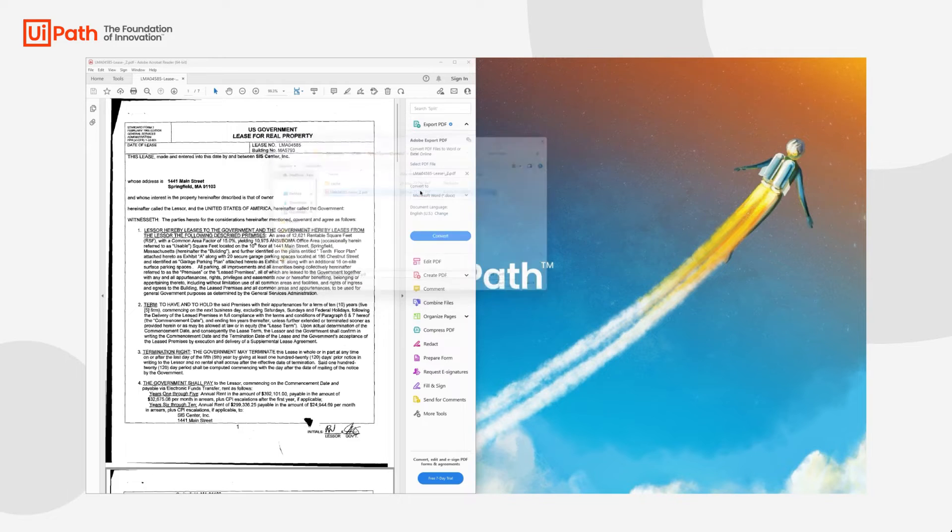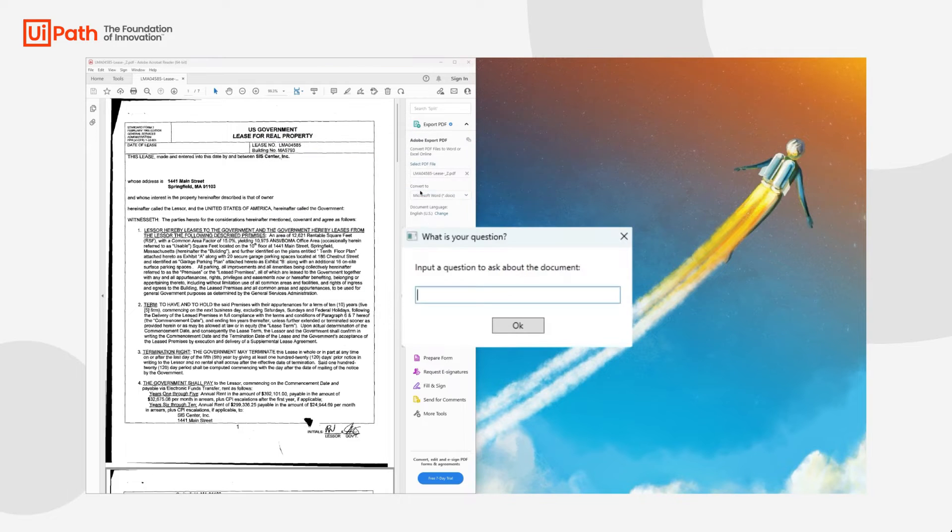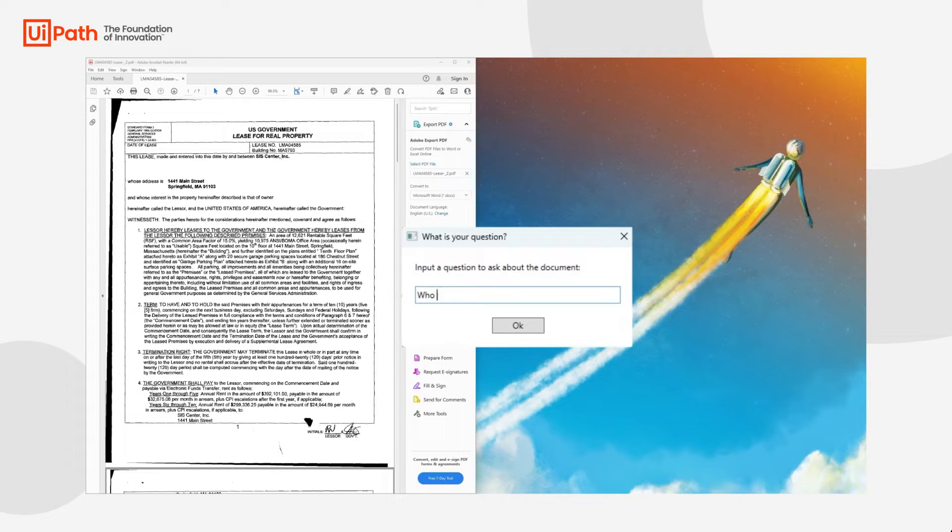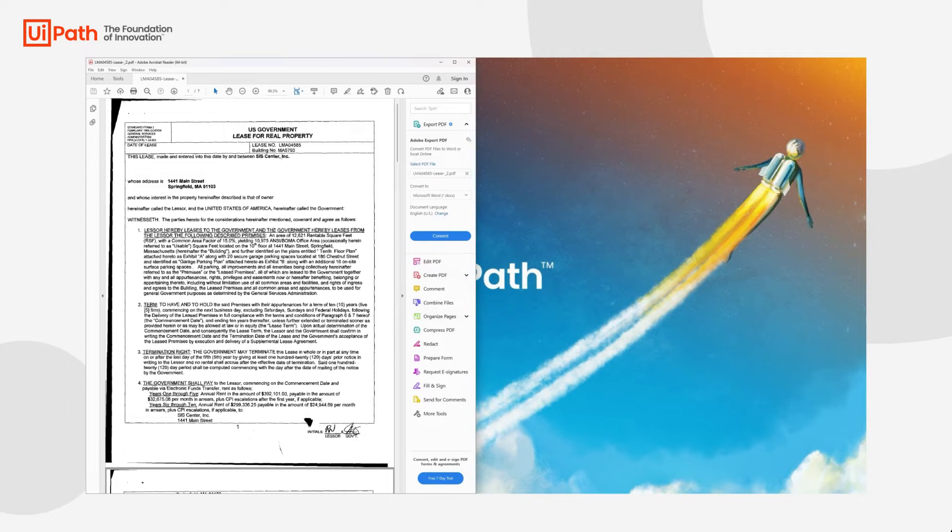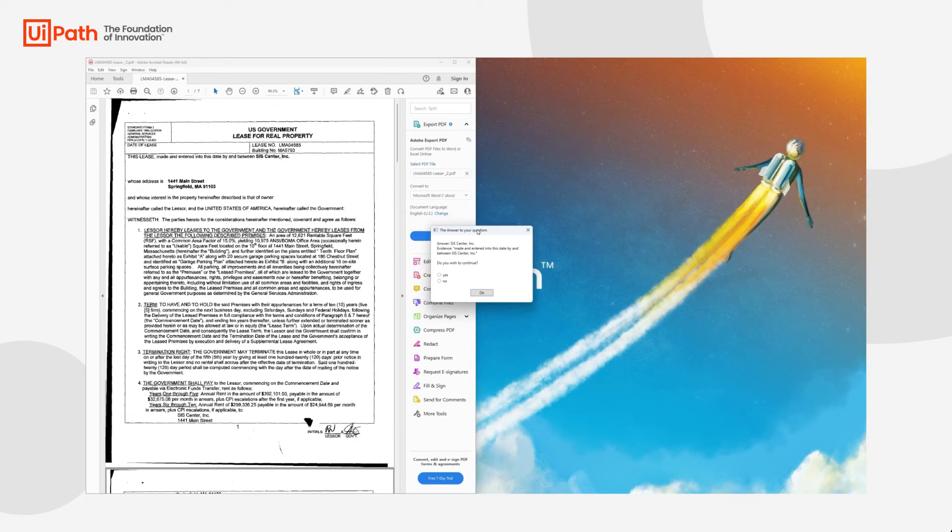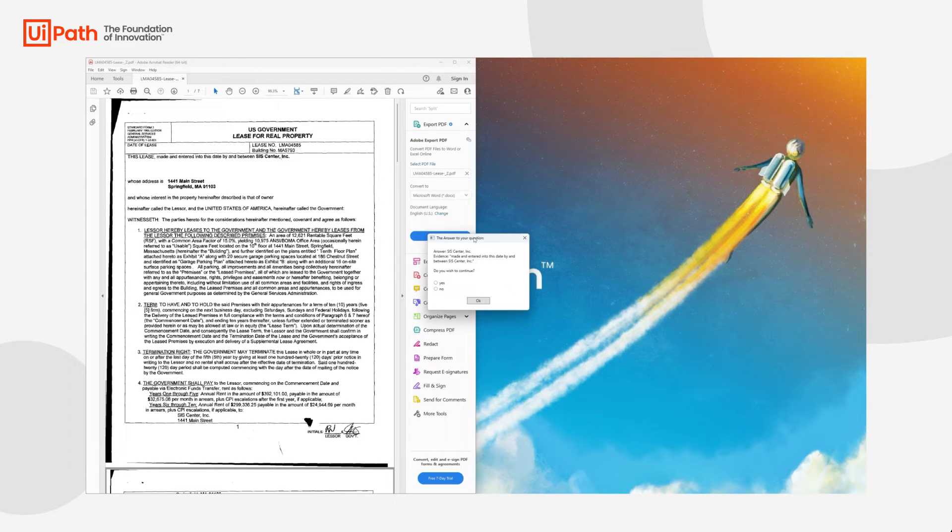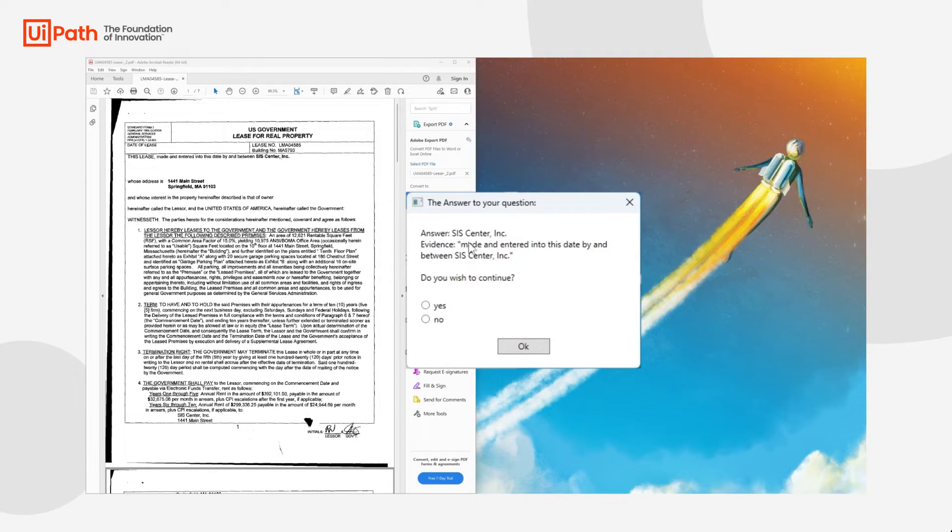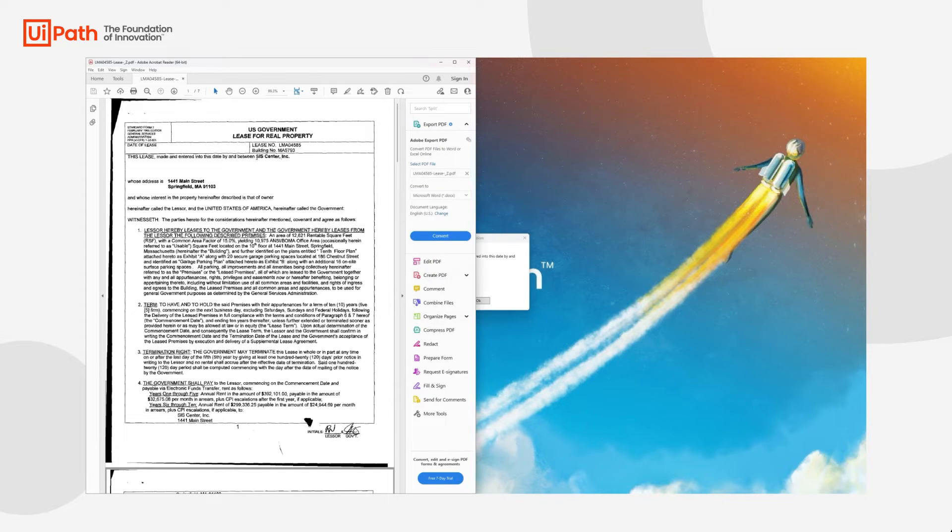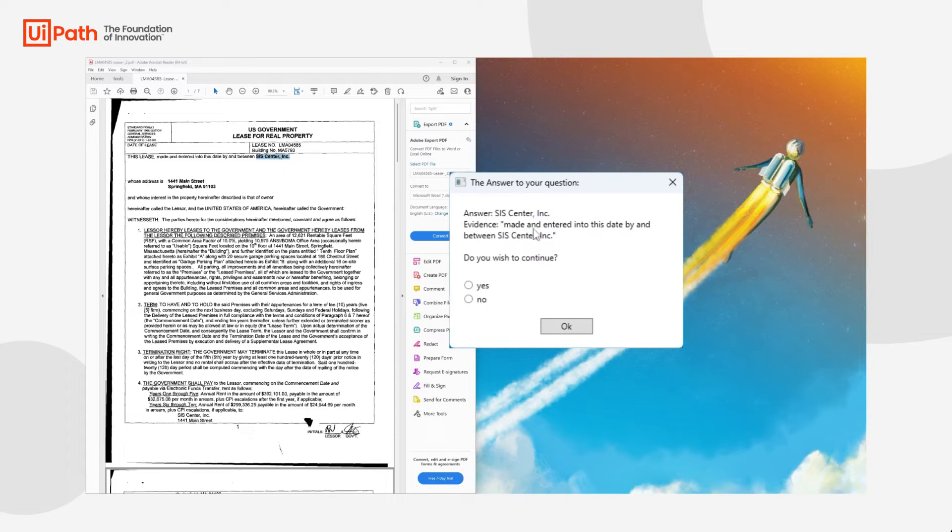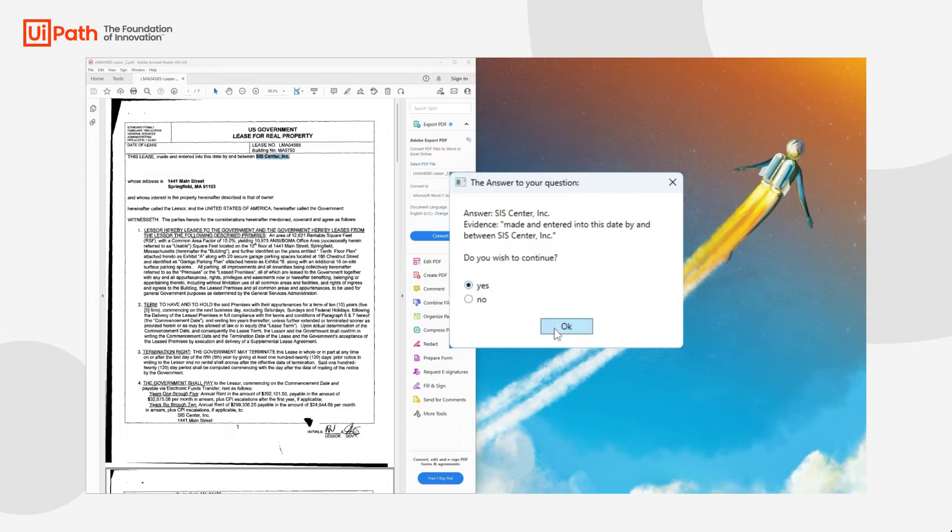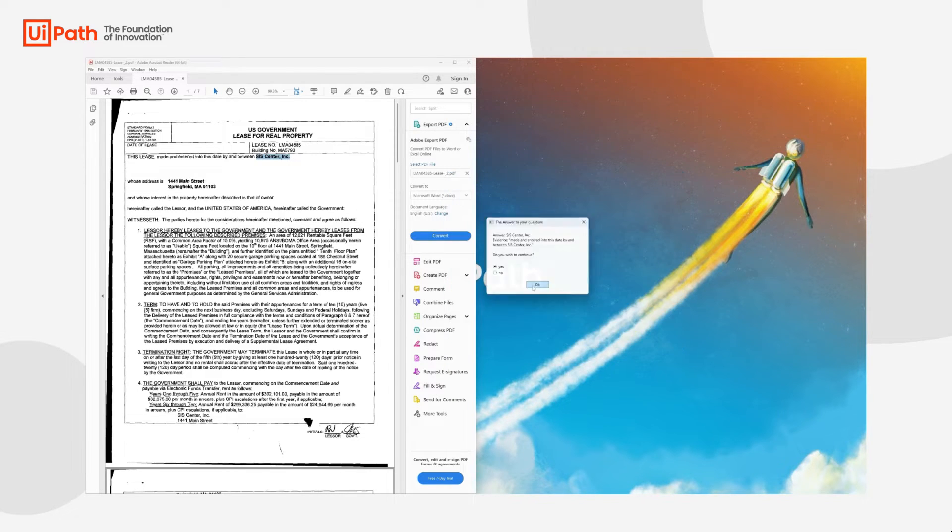So we select the contract and we input our first question. For instance, who is the lessor? Okay, as we can see, the answer is SIS-Centag Inc., and that is correct on the document. We have the evidence: entered into this date by and between SIS-Center Inc., and it asks us if we wish to continue. We will.